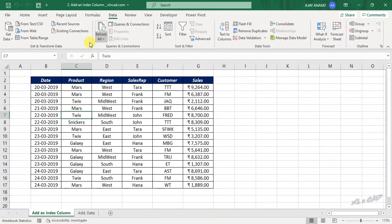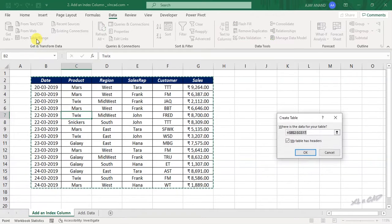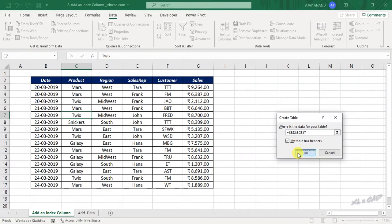In the Data tab, from Table-Slash Range, Create Table.